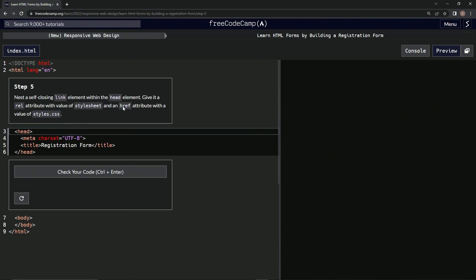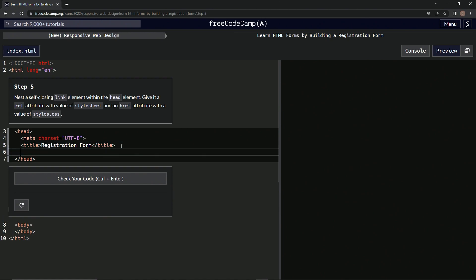So within the head element, we're going to have a link, a self-closing link element. So link like this, self-closing.